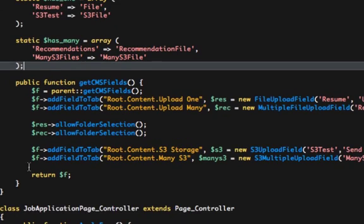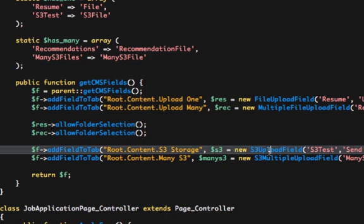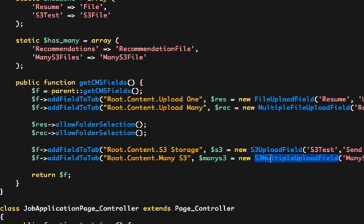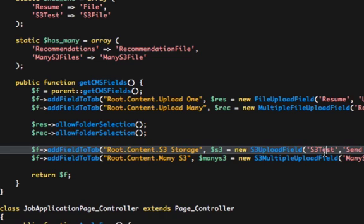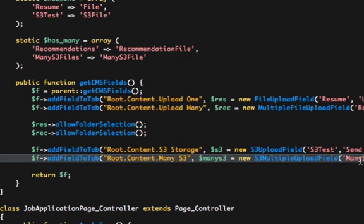The CMS fields are almost exactly the same, only you're going to use different class names. We have S3 upload field and S3 multiple upload field. The same rules apply that we refer to the relationship, S3 test and many S3 files.